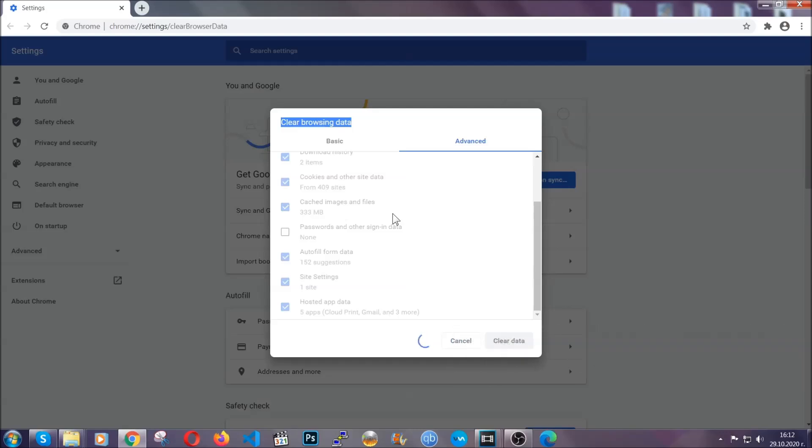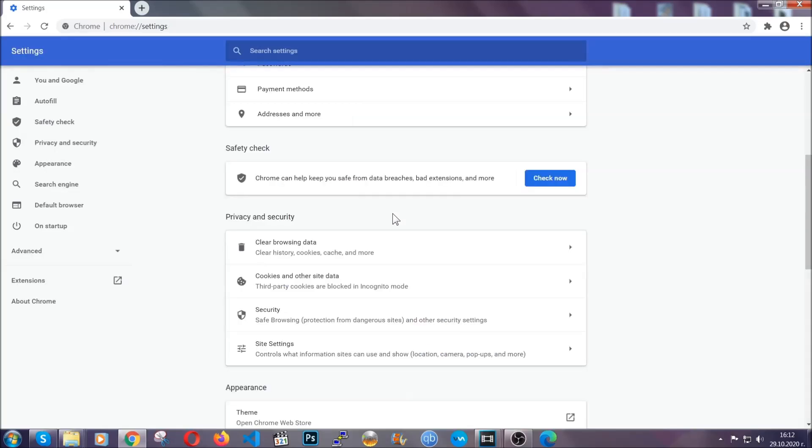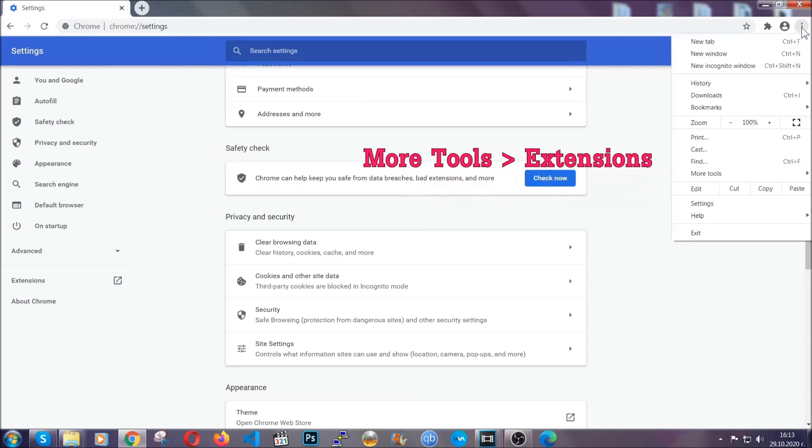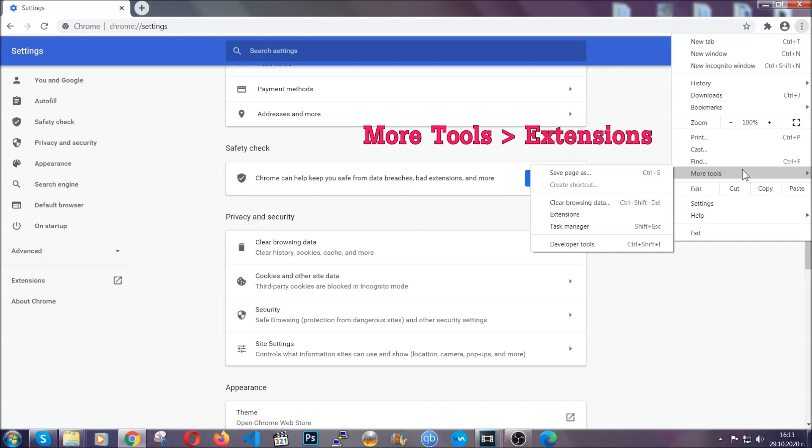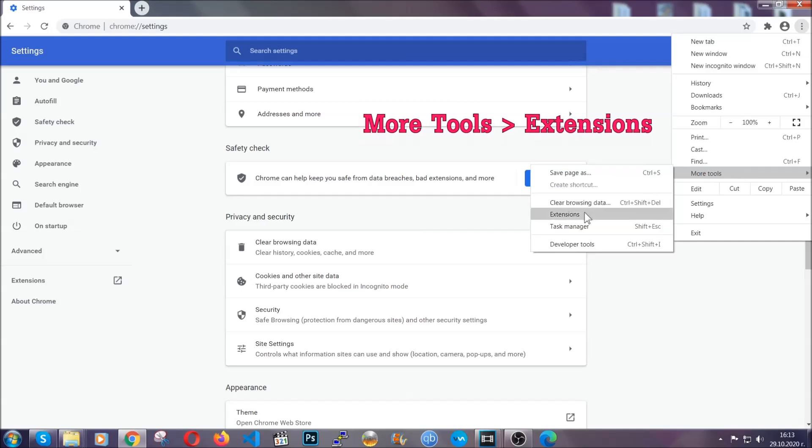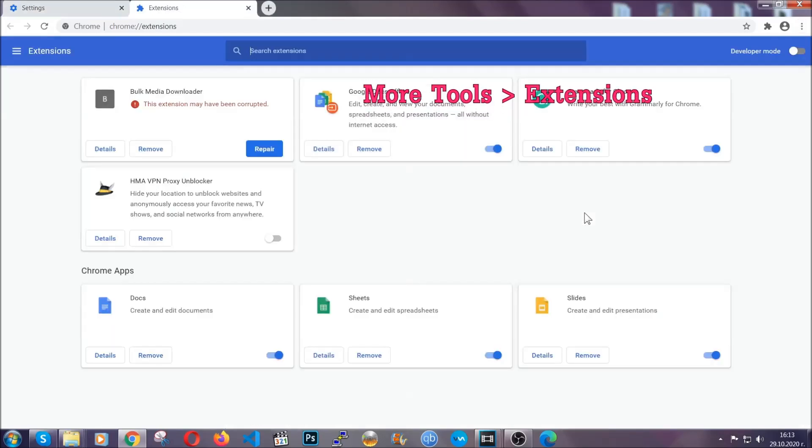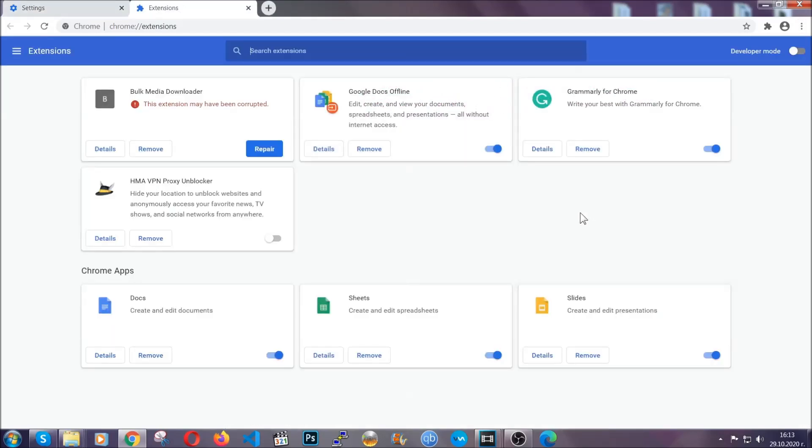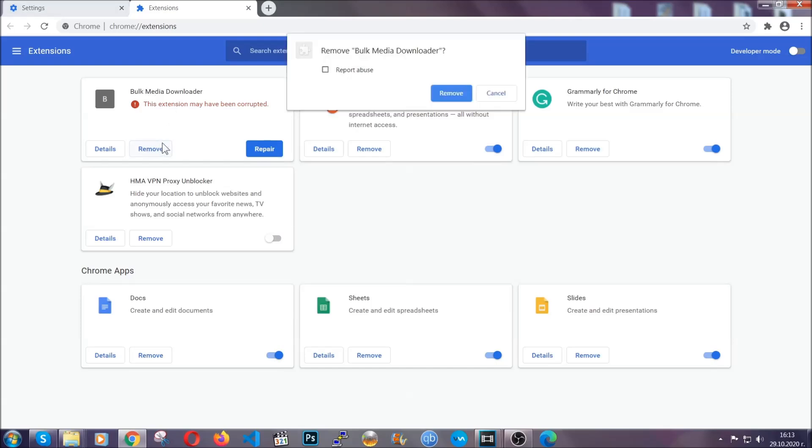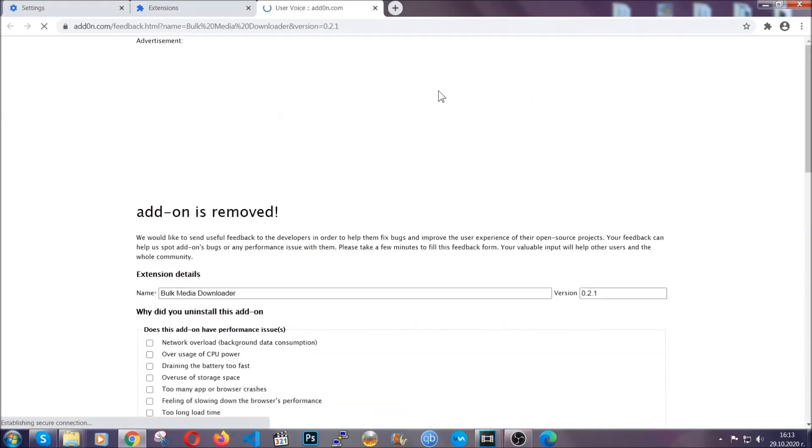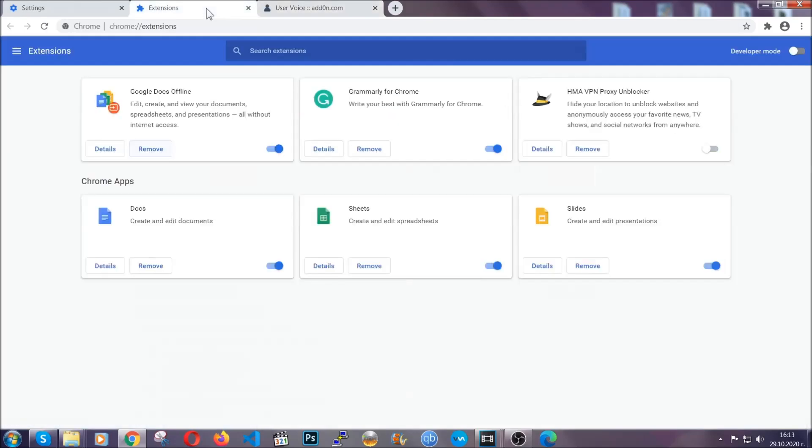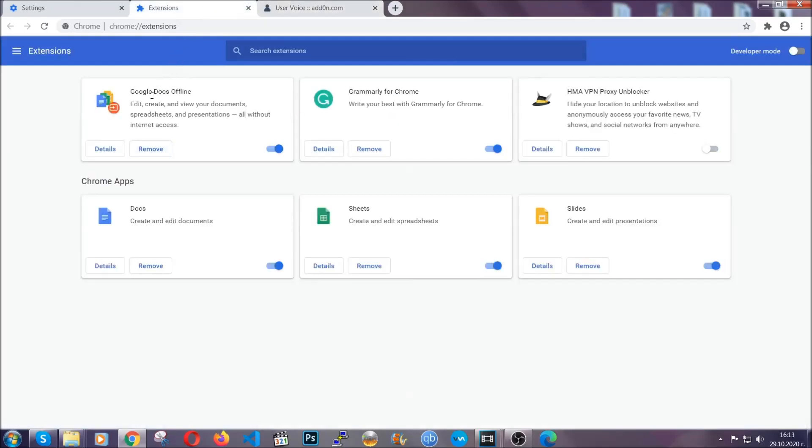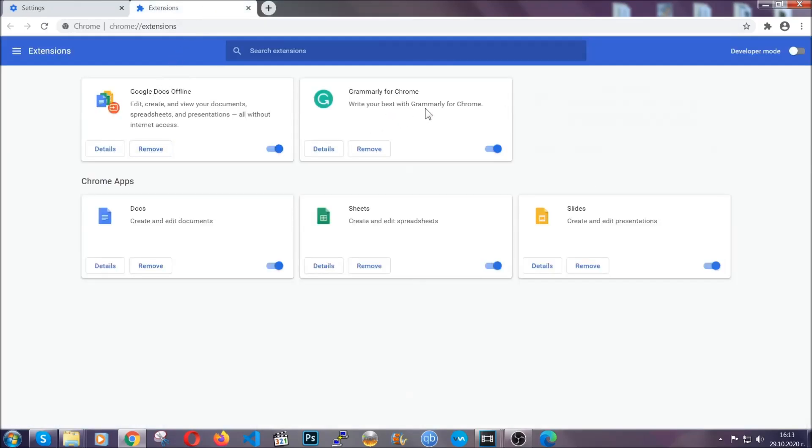Now, you've cleared all the trackers and all the cookies that may be caching on your computer and tracking you. To clear any malicious extensions, you're going to click on the three dots on the top right, more tools and then extensions. Locate any suspicious extensions and click on remove to get rid of them. And basically, that's it. We've now taken care of how a removal would go with Google Chrome.